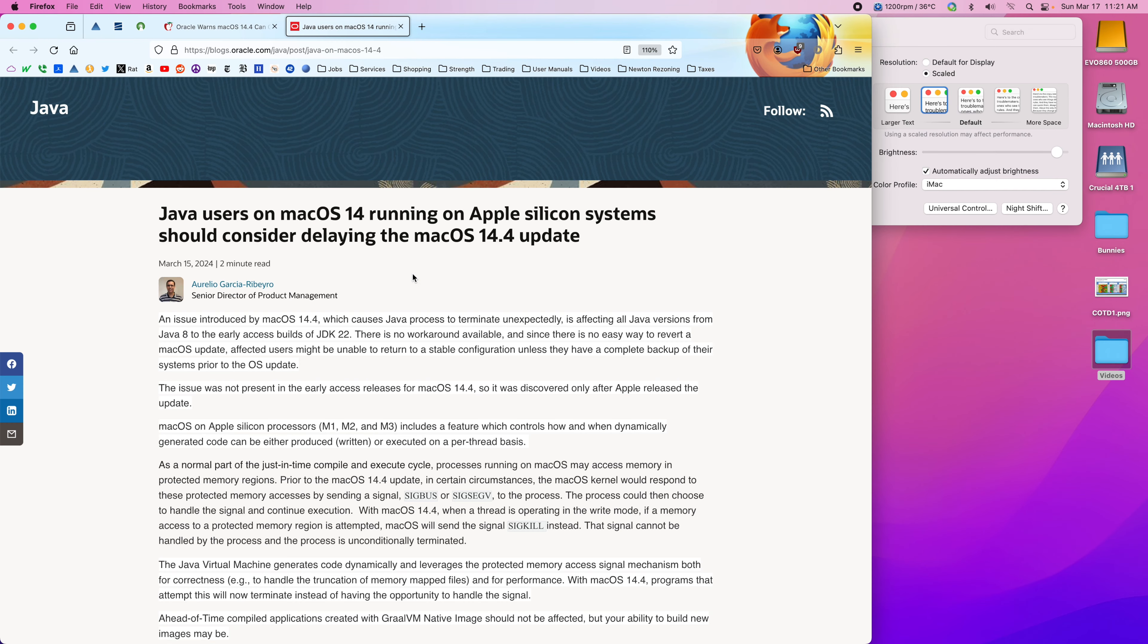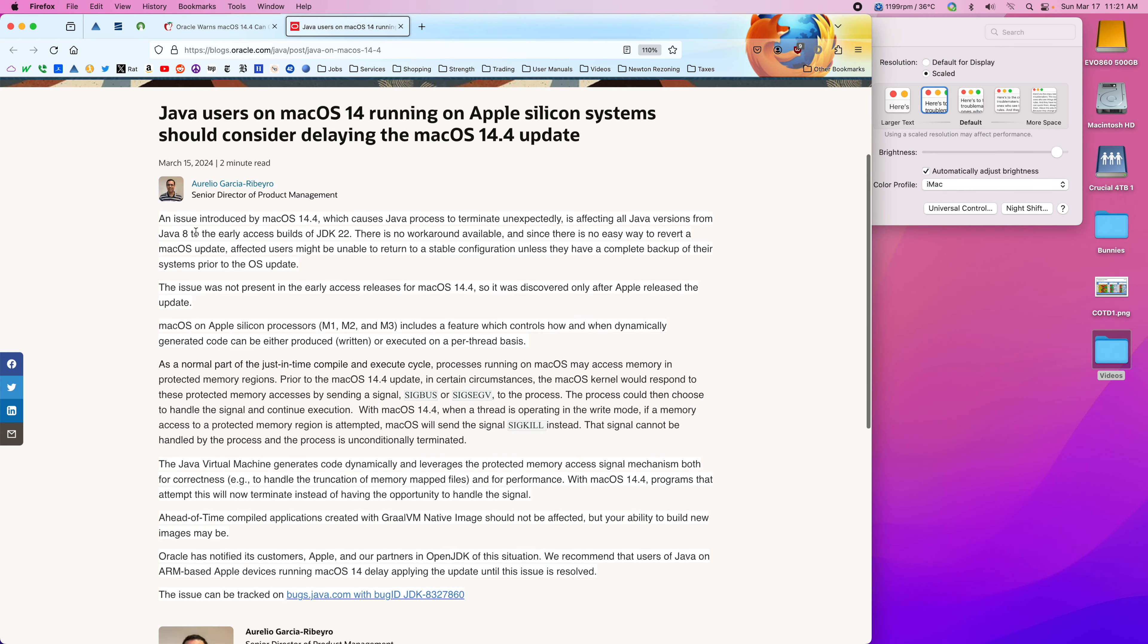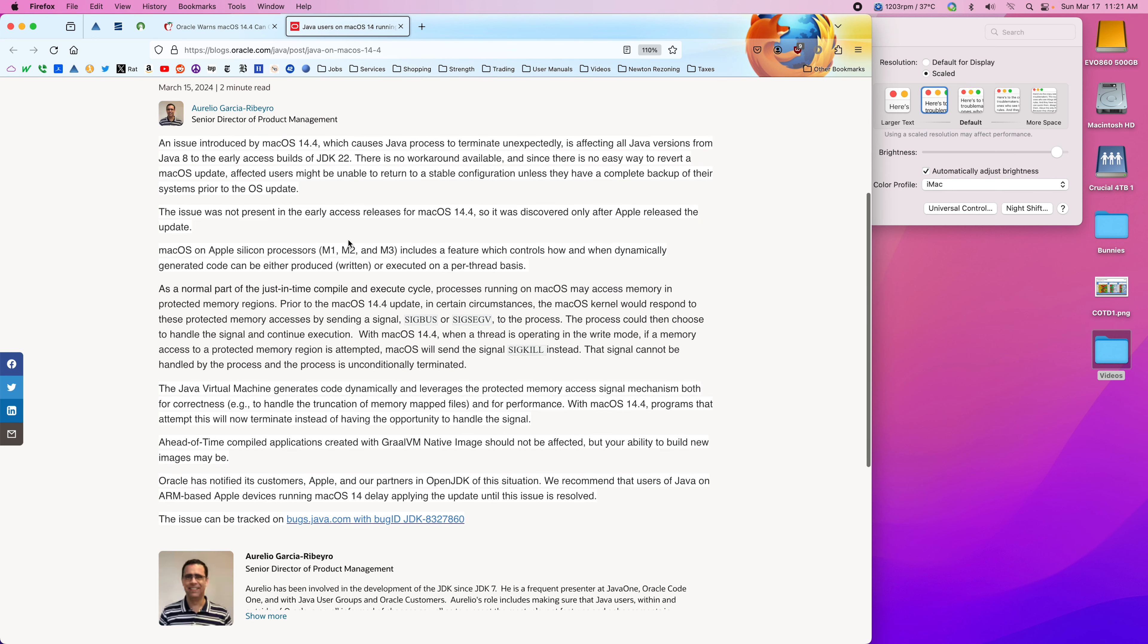There's a problem with macOS 14.4 which affects all Java versions from 8 to 22, and Thinkorswim runs 11, so it would be affected.